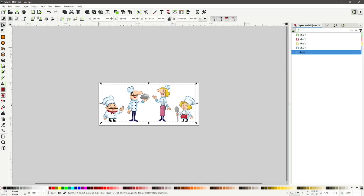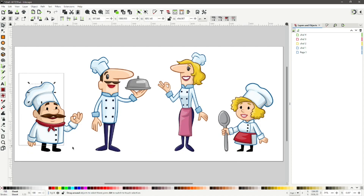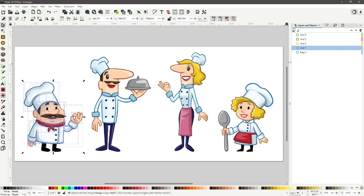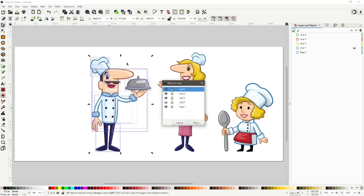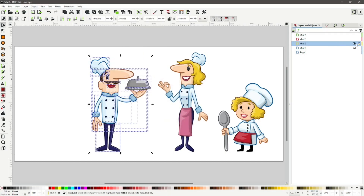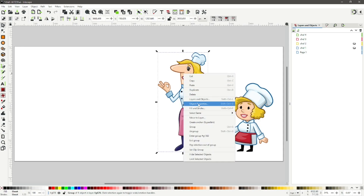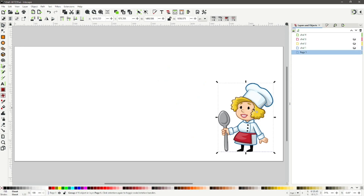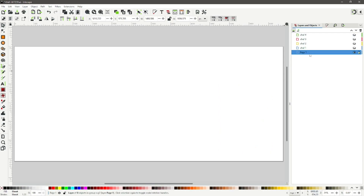Select the page1 layer. Now select an object from the first chef on the left. Keep selecting until all of that chef is highlighted. Right-click and in the drop-down menu select Move to Layer. Choose the chef1 layer. In the layers area, hide the chef1 layer. Move on to chef2, doing the same operation and moving the selected chef2 to its layer. Proceed to chef3 and then chef4. We can now delete the layer named page1.